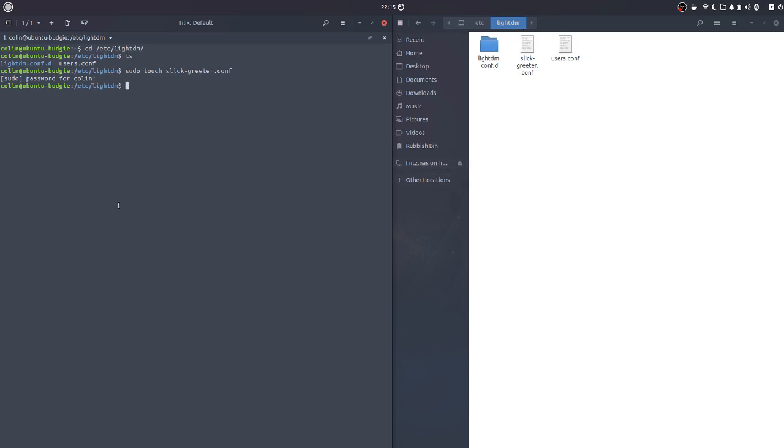So what we need to do now is we need to edit that file. We can't double click here and edit it because we need elevated privileges, so we'll do that in the terminal. So sudo nano slick-greeter, press the tab key, it should autocomplete.